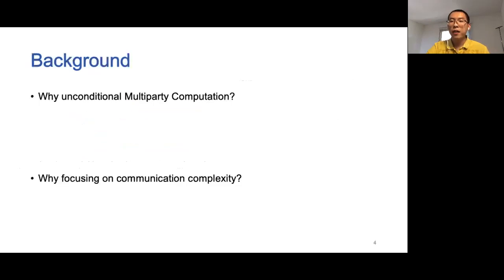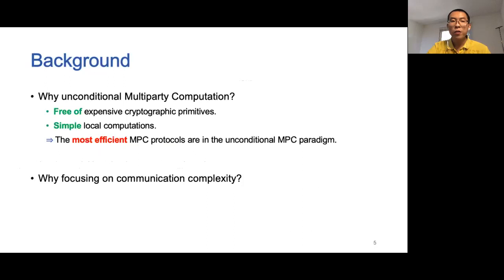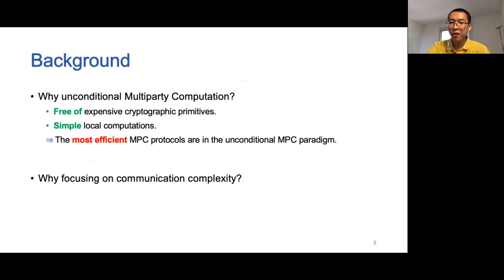I would like to motivate my talk by answering two questions. First, why do we care about unconditional MPC? A key feature is that we do not need any expensive cryptographic primitives, such as public key encryption or oblivious transfer, and the protocol is secure unconditionally. Comparing with protocols in the computational setting, the protocols usually do not require complicated and time-consuming local computations. As a result, the most efficient MPC protocols are in the unconditional MPC paradigm.